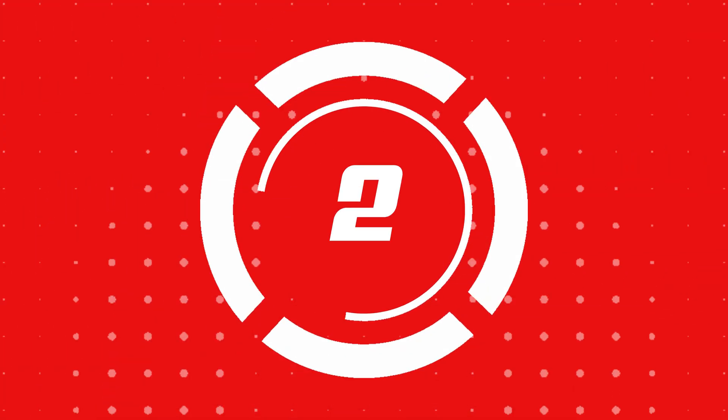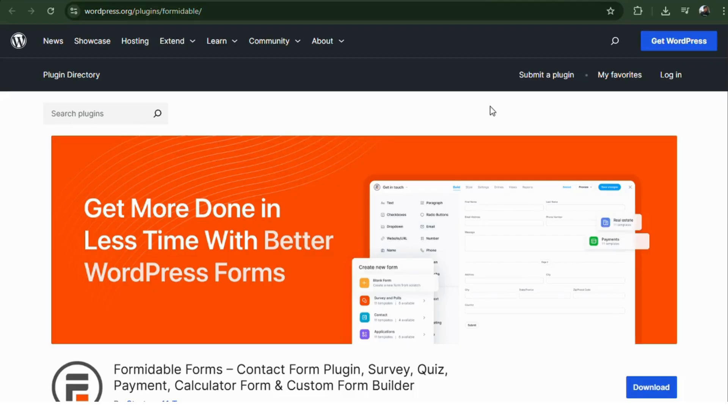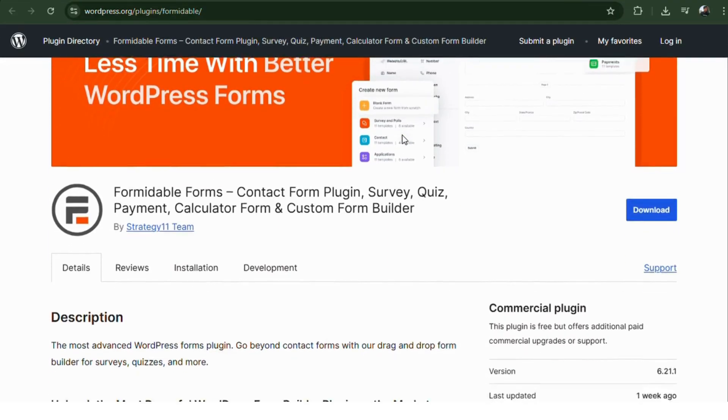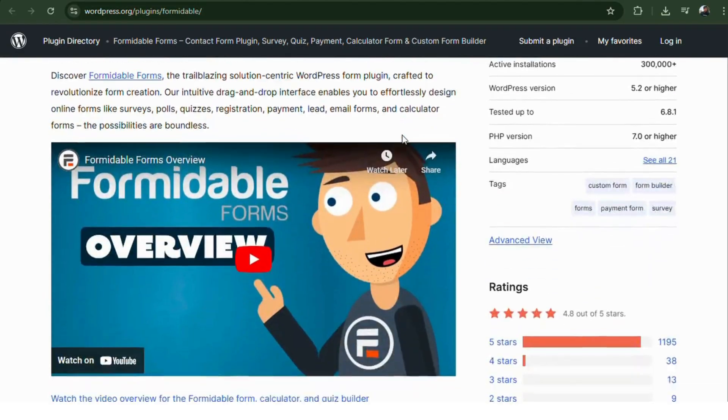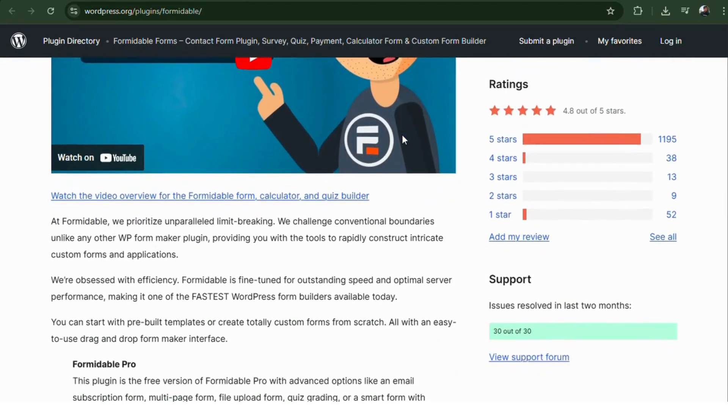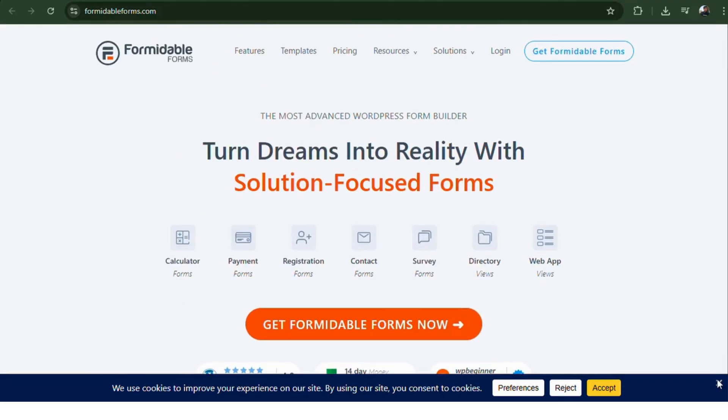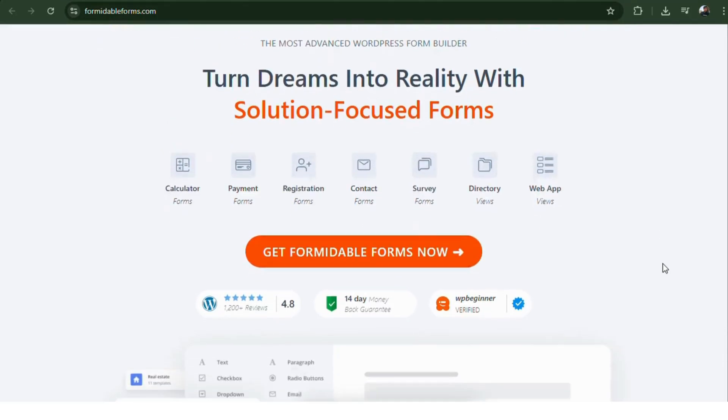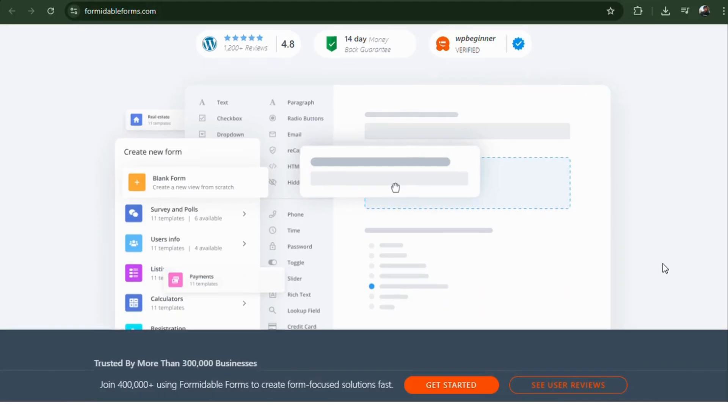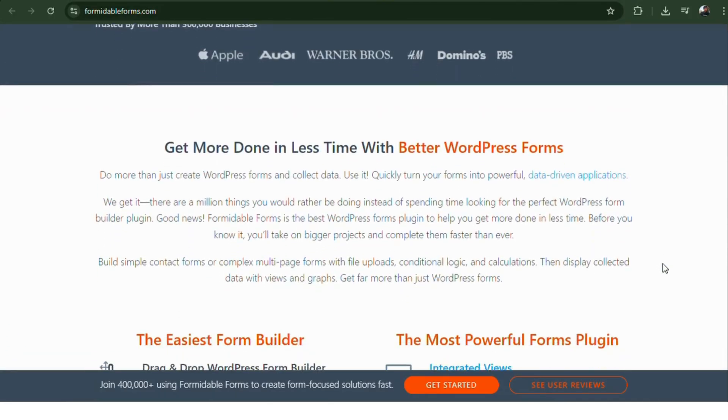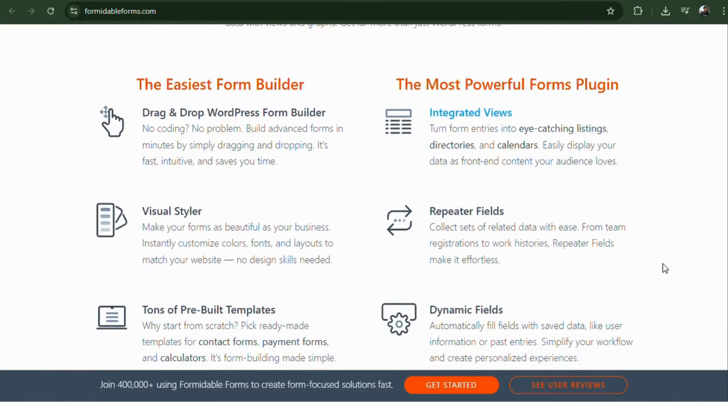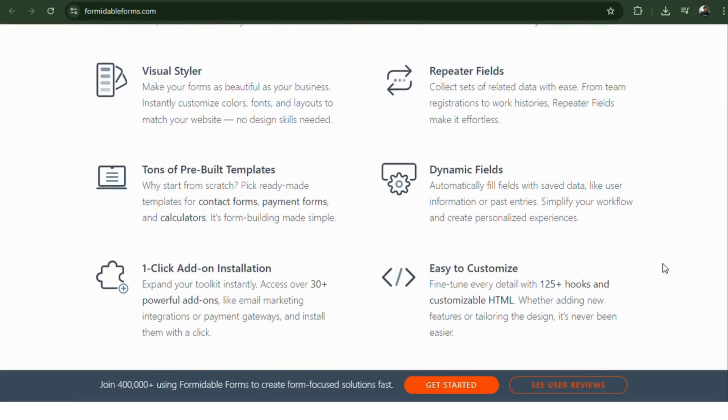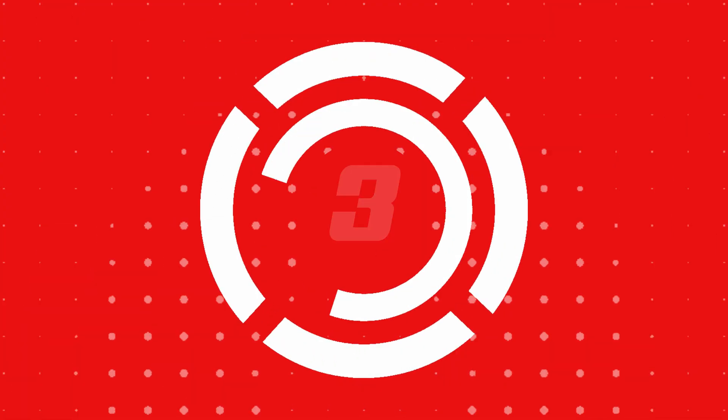Number two, Formidable Forms. A powerful form builder that also lets you create dynamic quizzes. You can score answers, show instant results, and even calculate grades. Perfect for educational sites. It supports conditional logic, multi-page forms, and integrates with major marketing tools. If you're looking for a multi-purpose plugin that does quizzes and more, this is a smart pick.